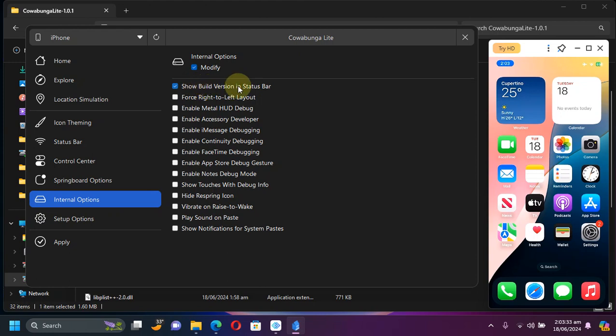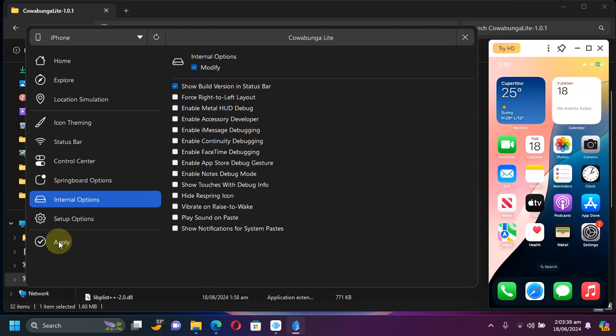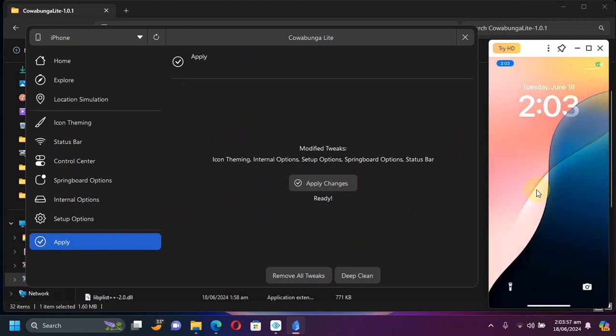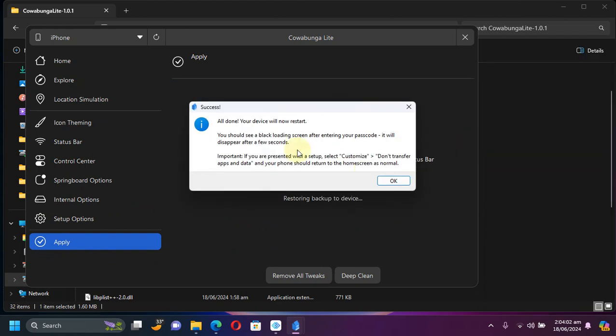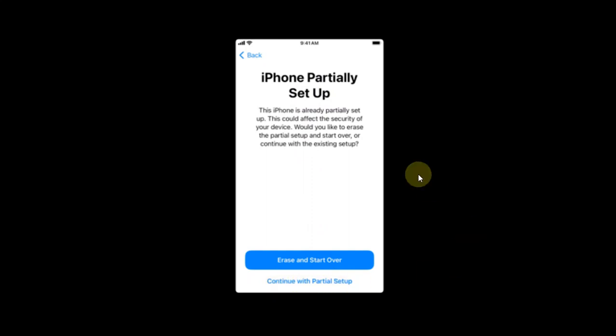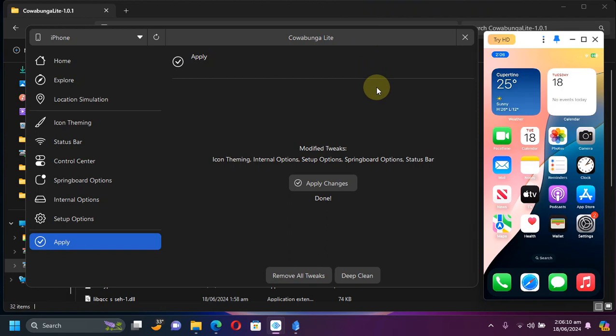Now to apply all the changes hit apply and then hit apply changes. You will see restore in progress and you will see this message, please wait until your device restarts. Now before your device goes back to home screen you will see this screen, iPhone partially set up. Please don't worry, simply hit continue with partial setup and you will go to the home screen.